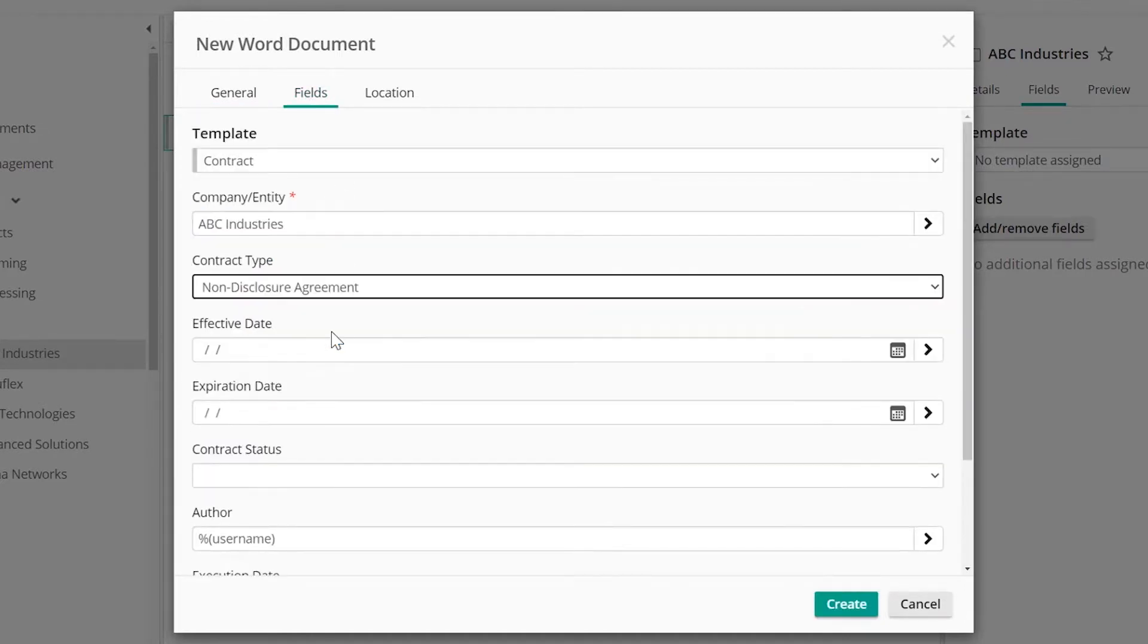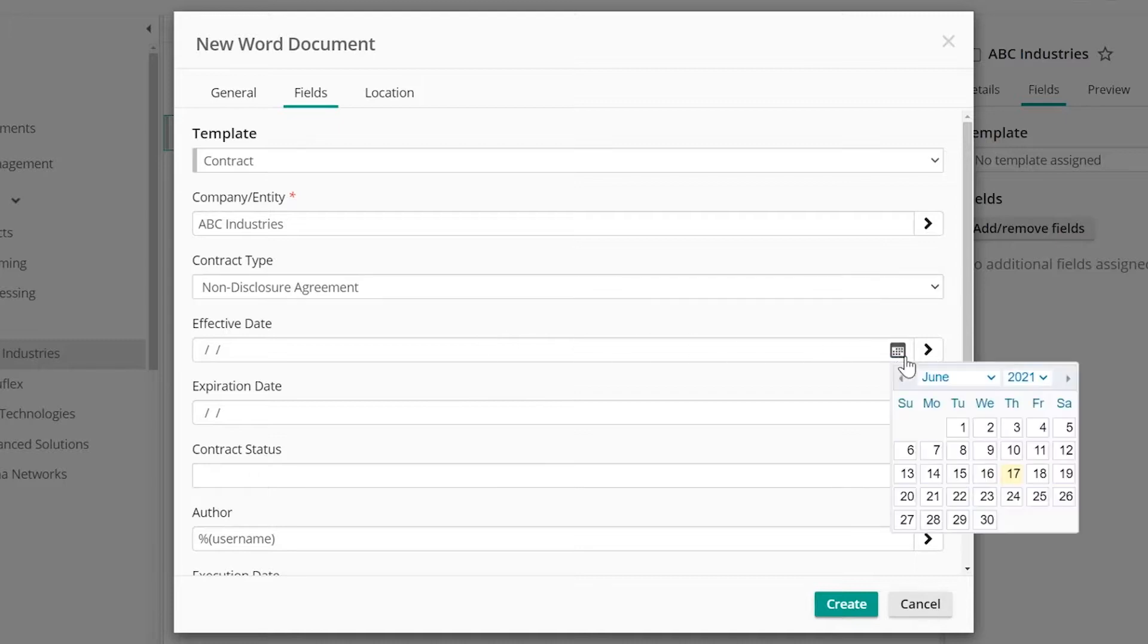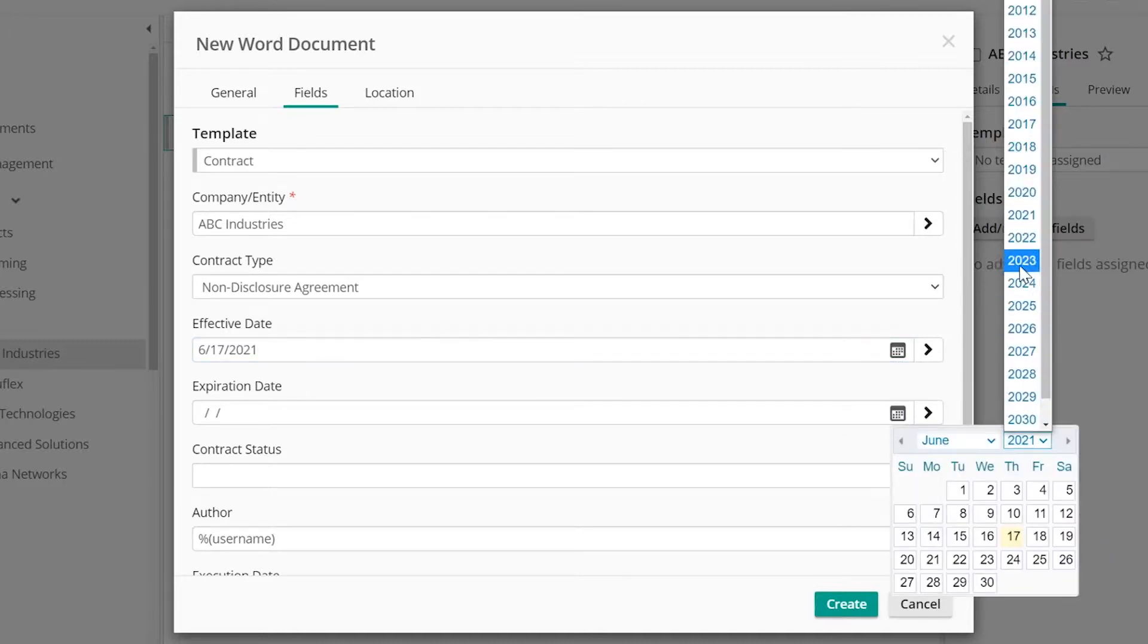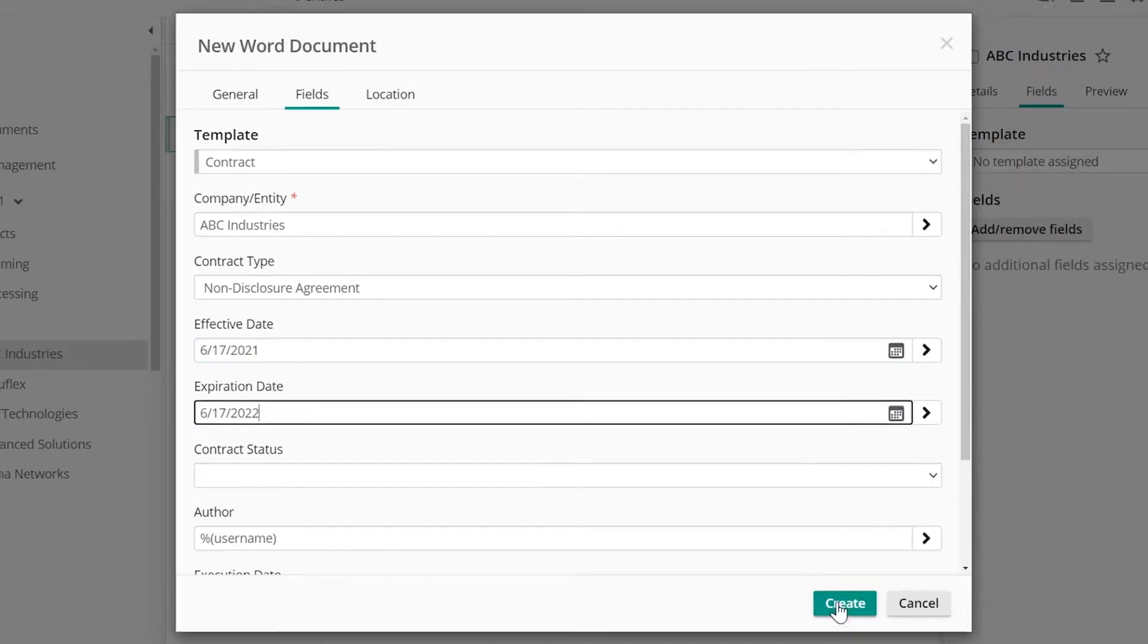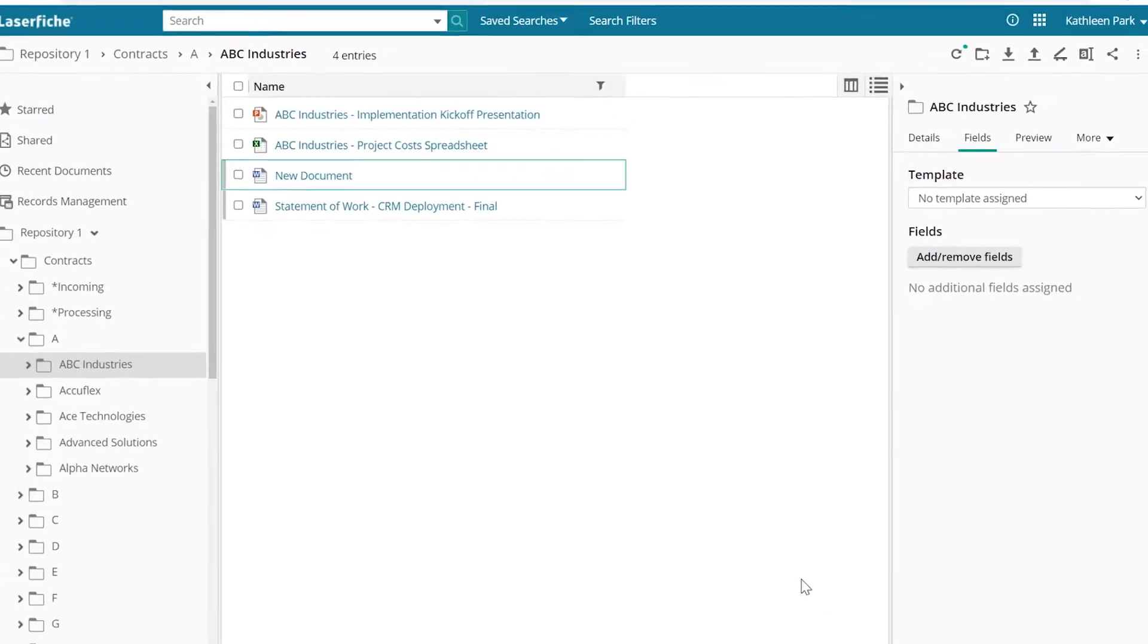Here, you can automatically or manually categorize and assign metadata fields to each document to make them easy to search.